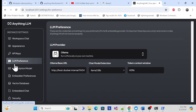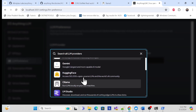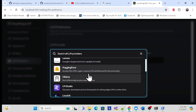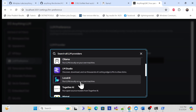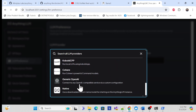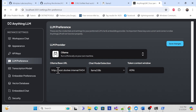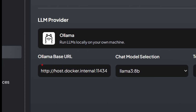The second configuration is the LLM preference. I have already selected the local Ollama model, but you can choose others — for example, OpenAI, Azure OpenAI, or LM Studio. We will use Ollama. Select it and you'll see some configuration fields.